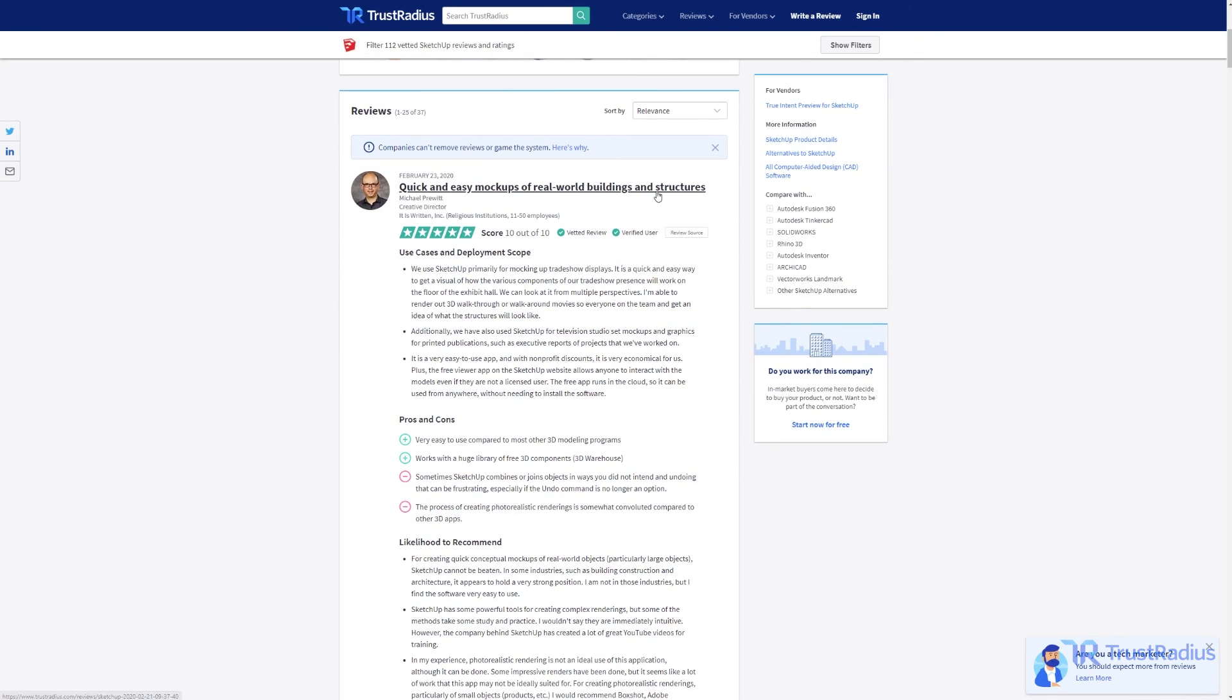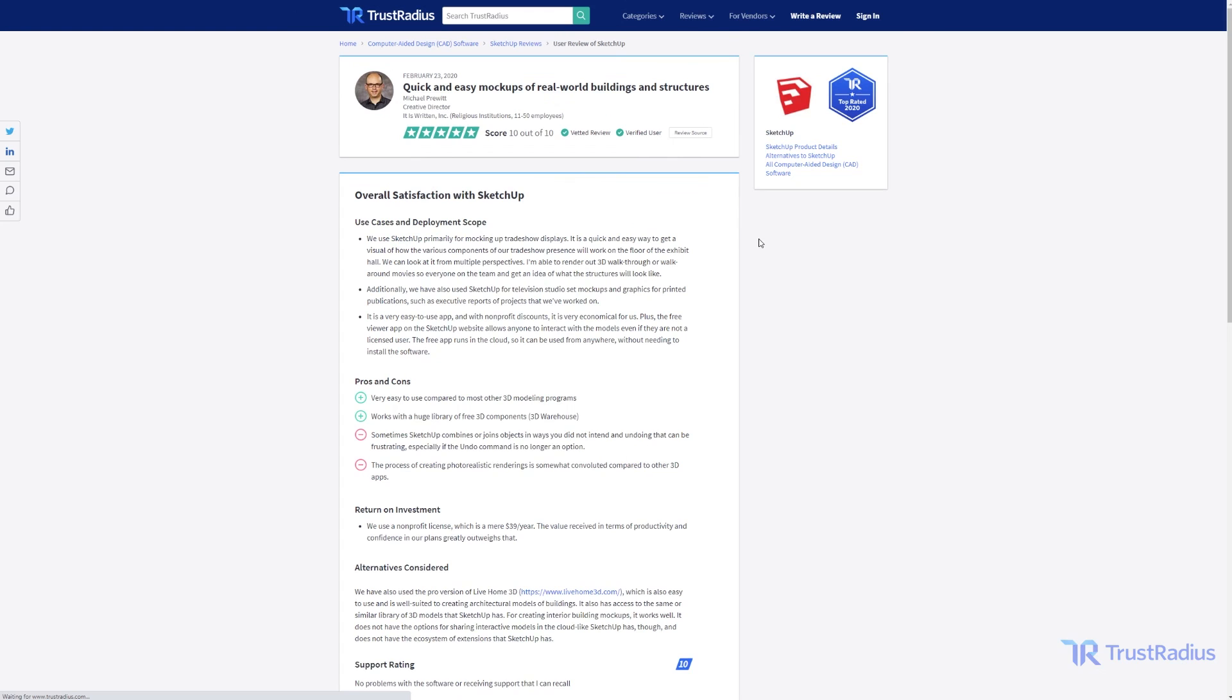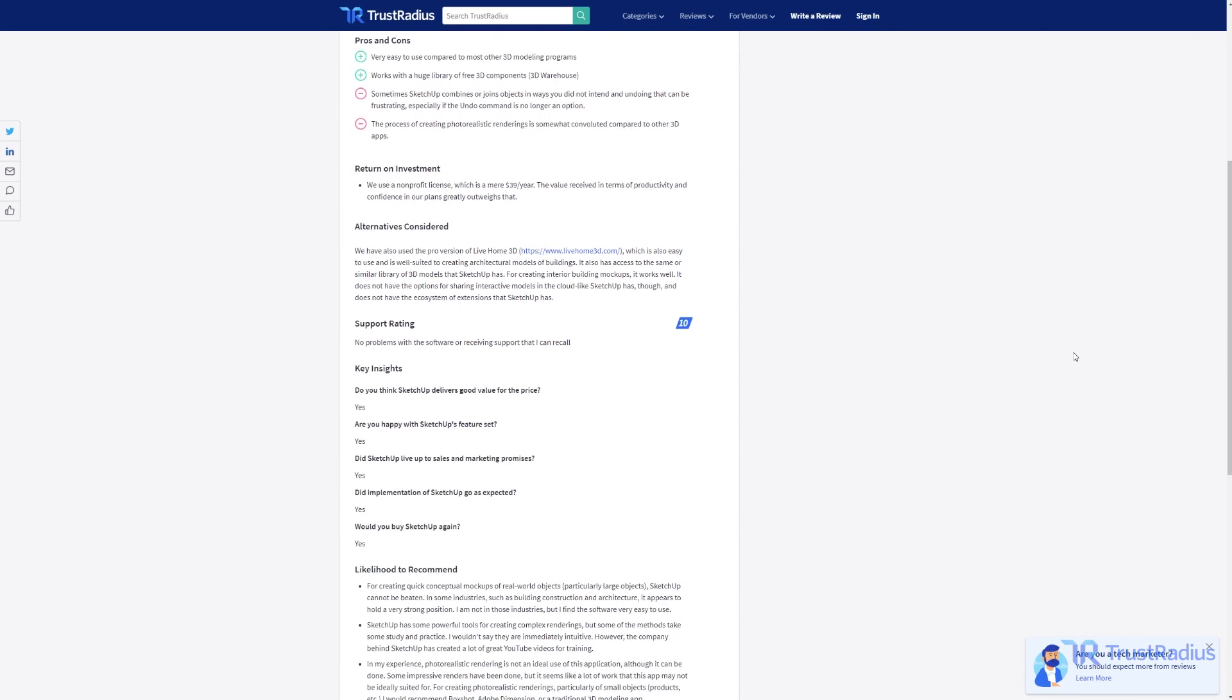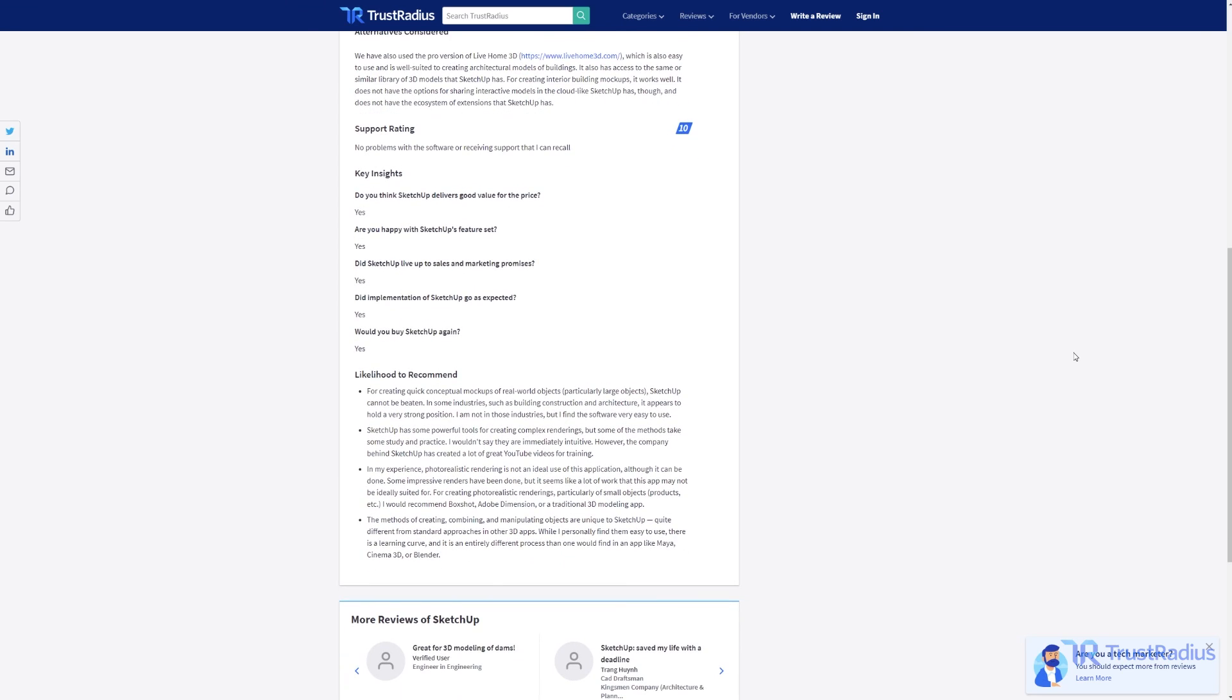All of the reviews on TrustRadius are from real users of the software who provide their insights on what they like and dislike about each tool, as well as how they use it in their business. If you enjoyed this video and want to see more software videos in the future, consider subscribing below to make sure you never miss an upload.